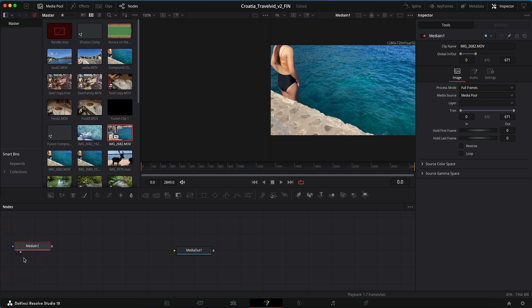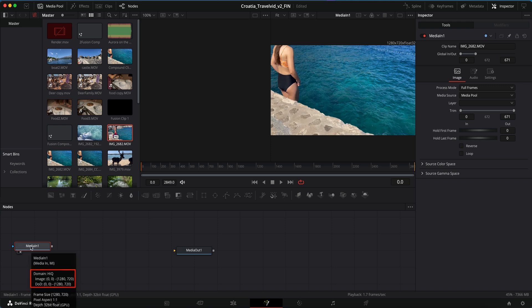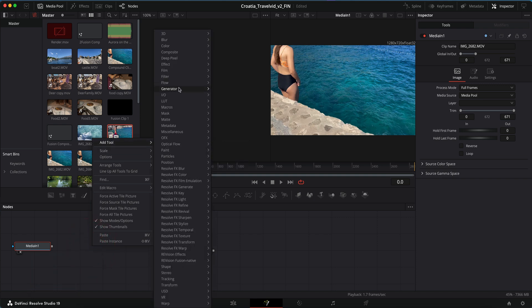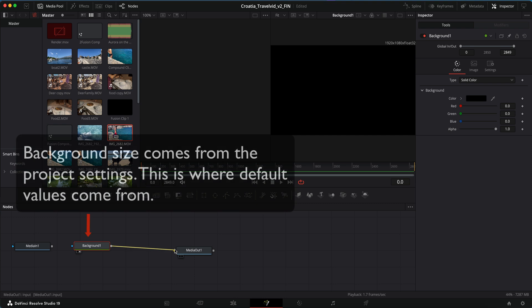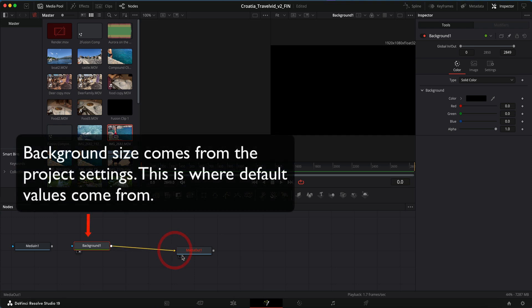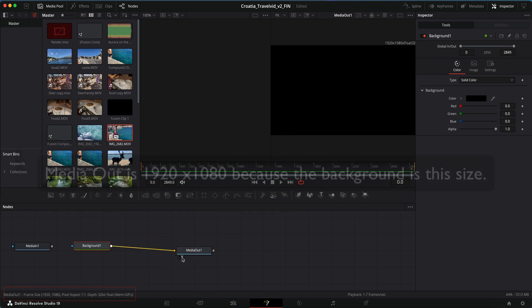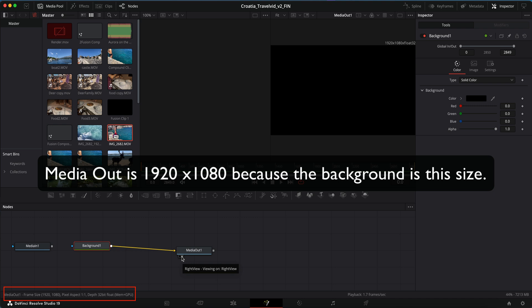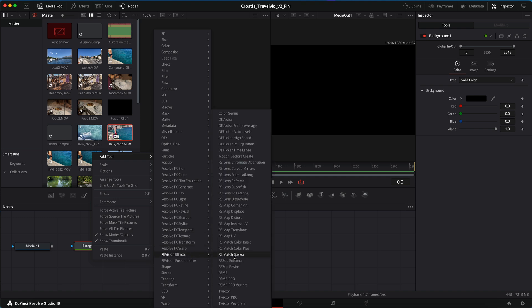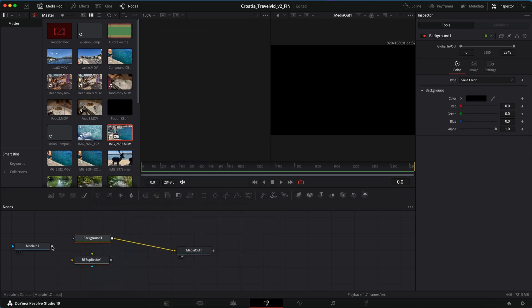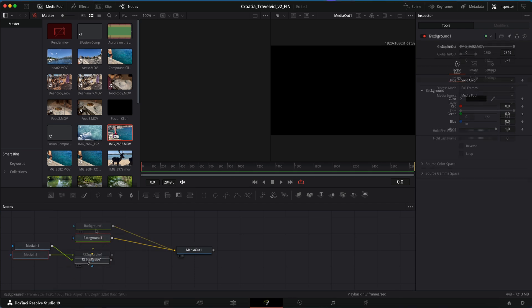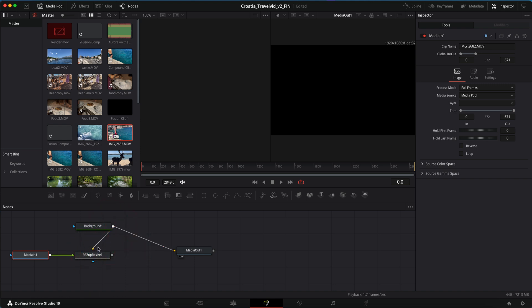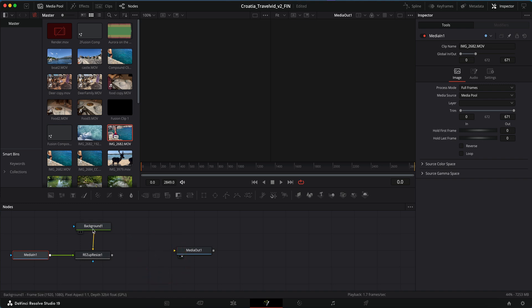If I select the media in node, I can see the resolution is 1280 by 720. I can right click in the gray area and add tool generator background and connect the out of the background to the media out and see that it is now 1920 by 1080. Now I can right mouse click and add tool RevisionFX ReSpup Resize. The white square on the media end should be connected to the green triangle. Now I can take the output of the background and connect it to the second input for resize, that is the yellow triangle, and remove the connection between the background and the media out.